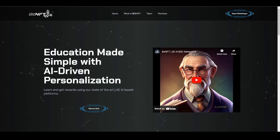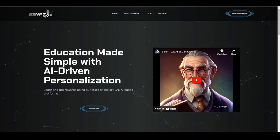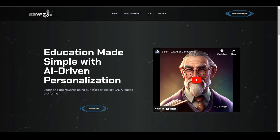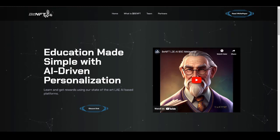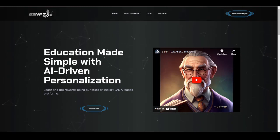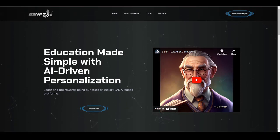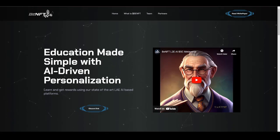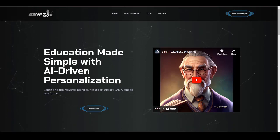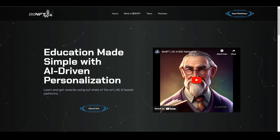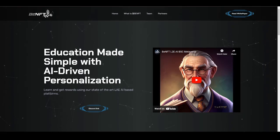You can learn as well as earn money using this, which is a really unique concept in the space. I'm pretty sure that no projects are offering this right now in the crypto space. So this is going to be the first one that is going to be game-changing in the learn-to-earn industry. That is their main motto: making education simple with AI-driven personalization.